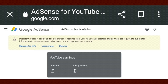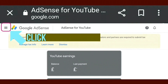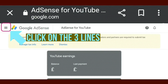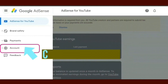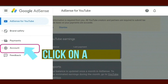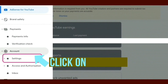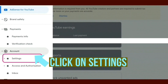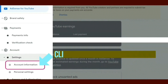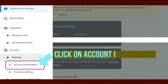On your Google AdSense home screen, in the top left-hand corner click on the three lines, then click on Account, then click on Settings, then click on Account Information.